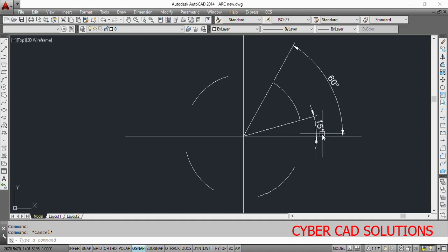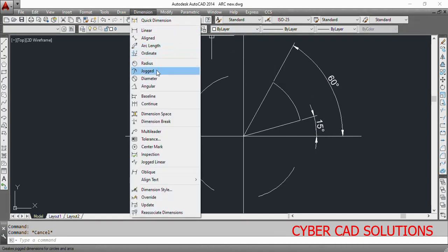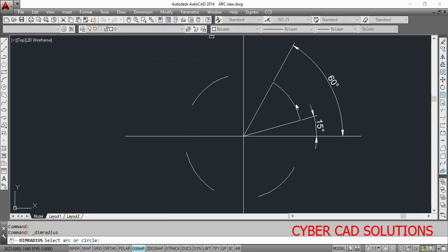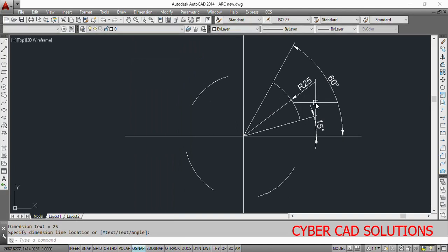So it is starting at 15 degrees and ending at 60 degrees. Along with that, let us have radius also — take a radius dimension and place it. So it is 25 units.